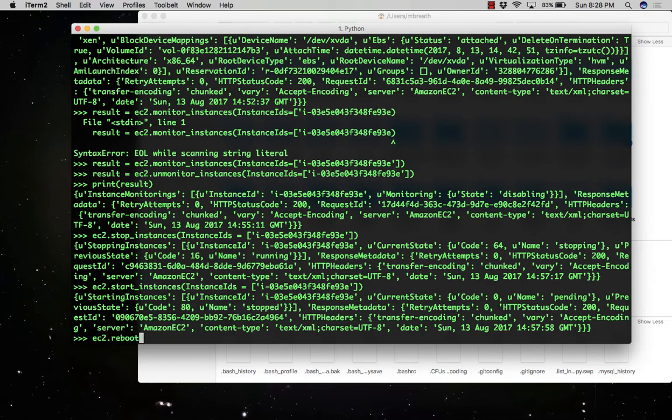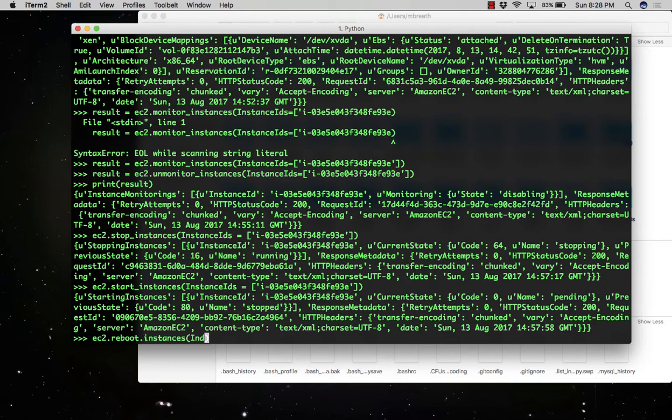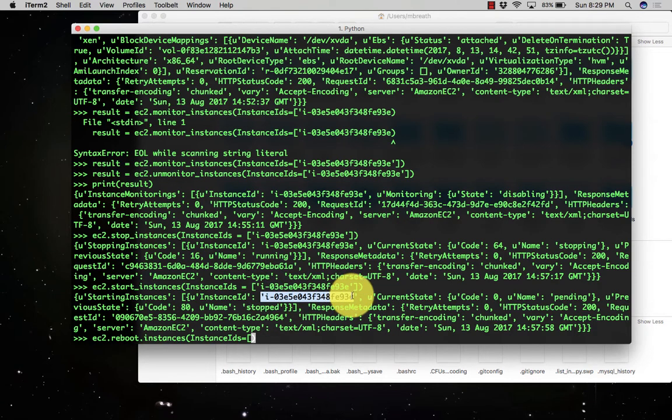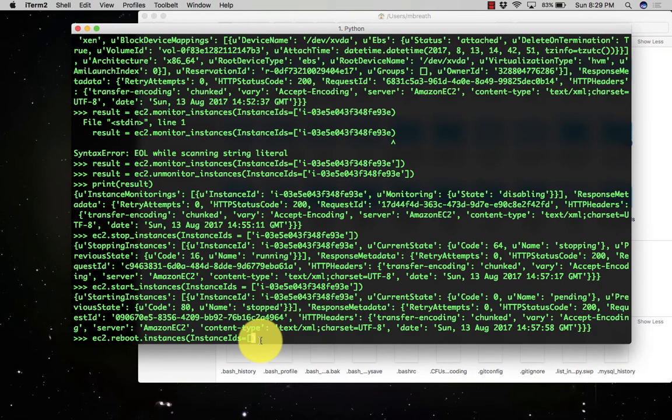There are a few other commands which you can use, such as reboot_instances. You can write ec2.reboot_instances and then you can give the instance ID of the instance which you want to reboot. So it's ec2.reboot_instances, instance_ids equals the ID we need to copy here.